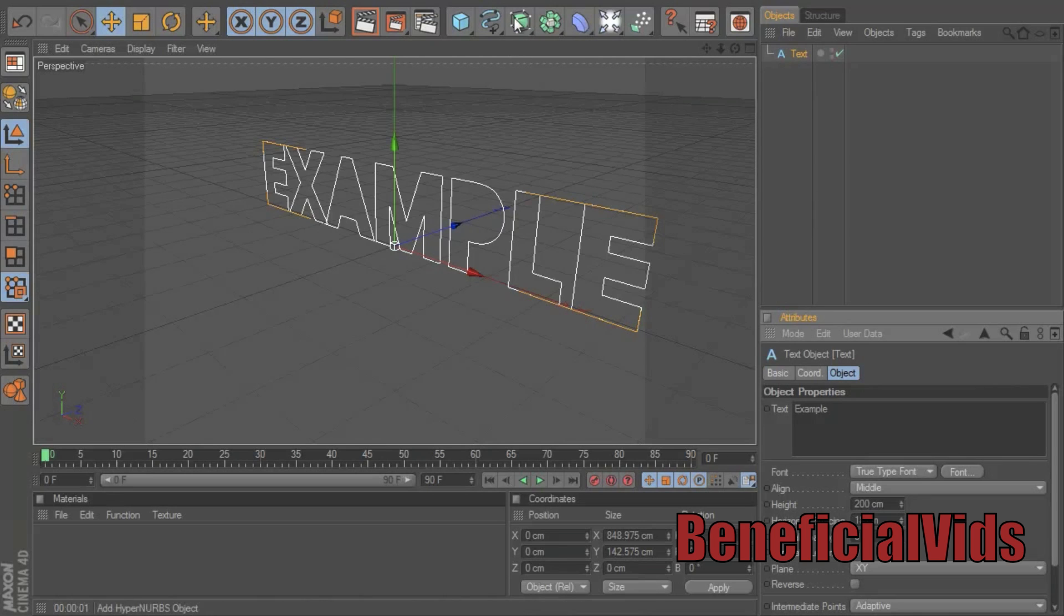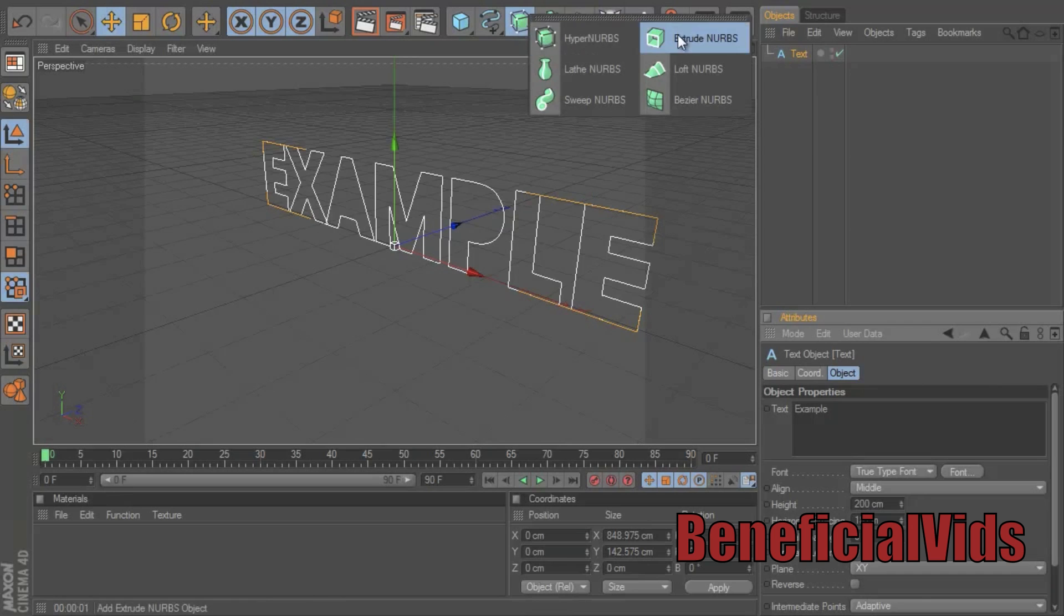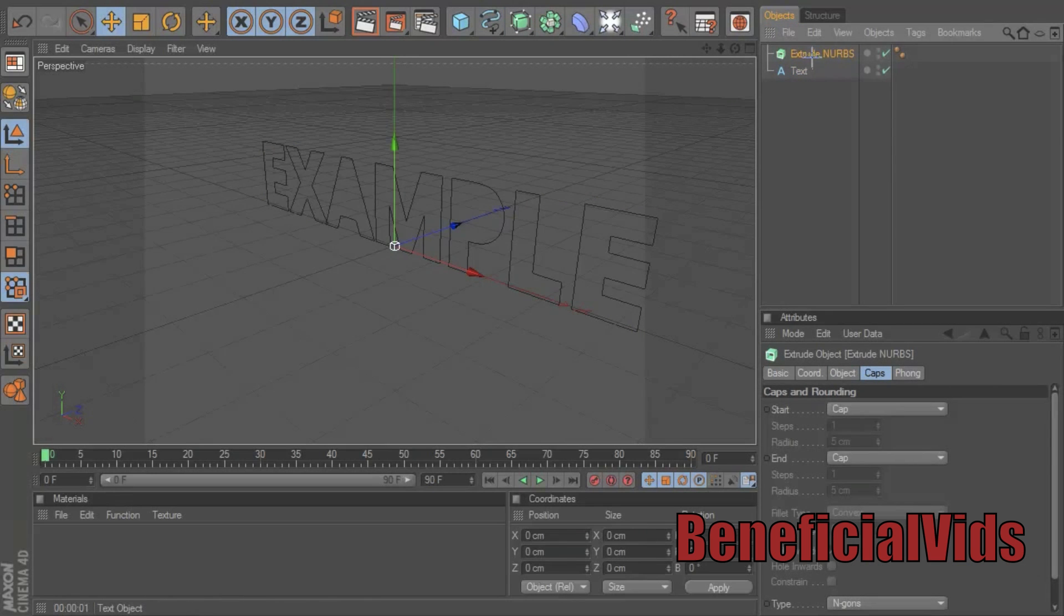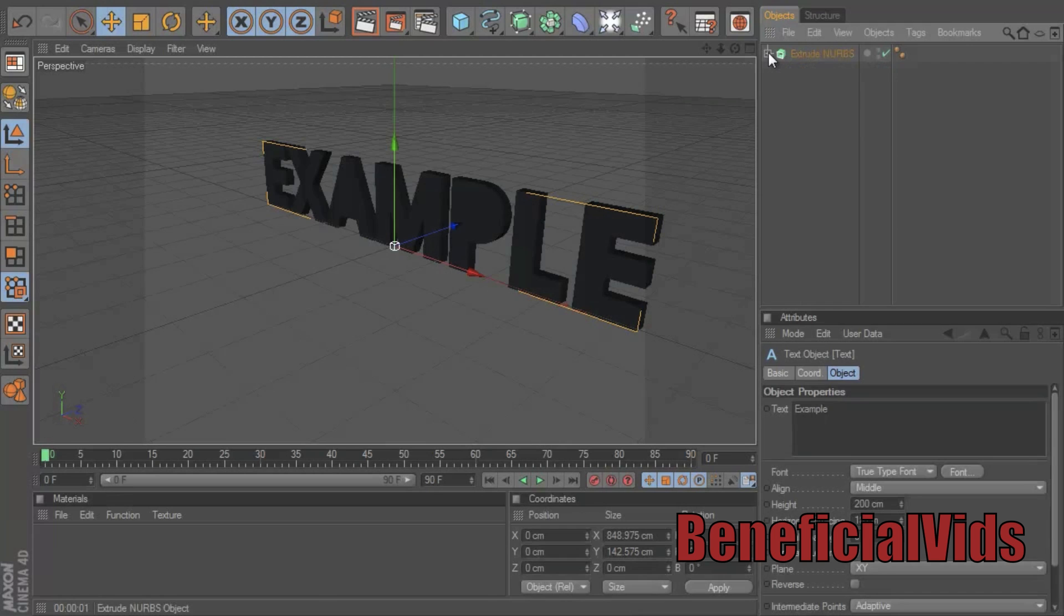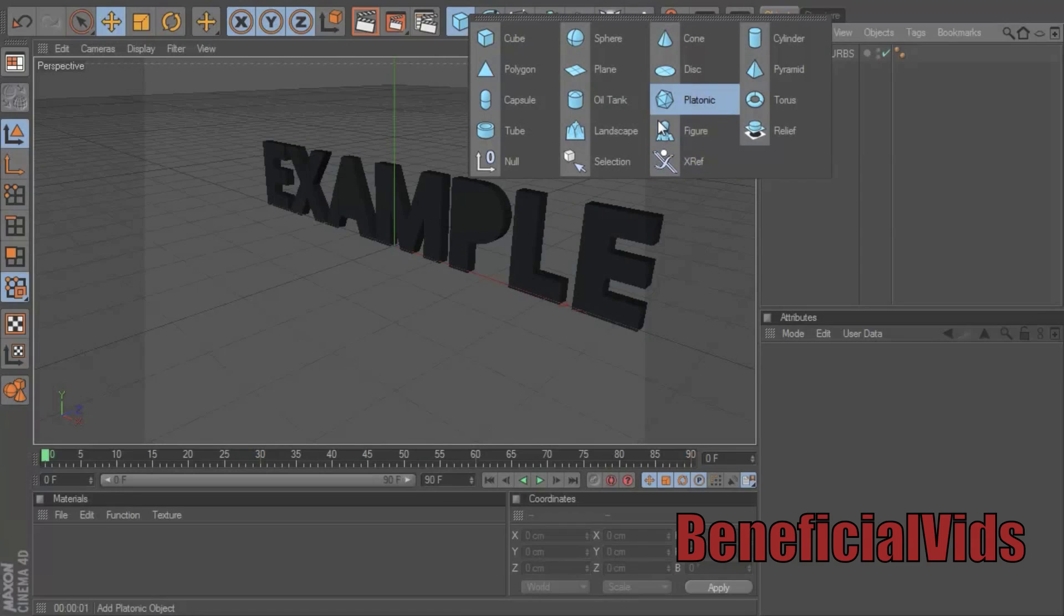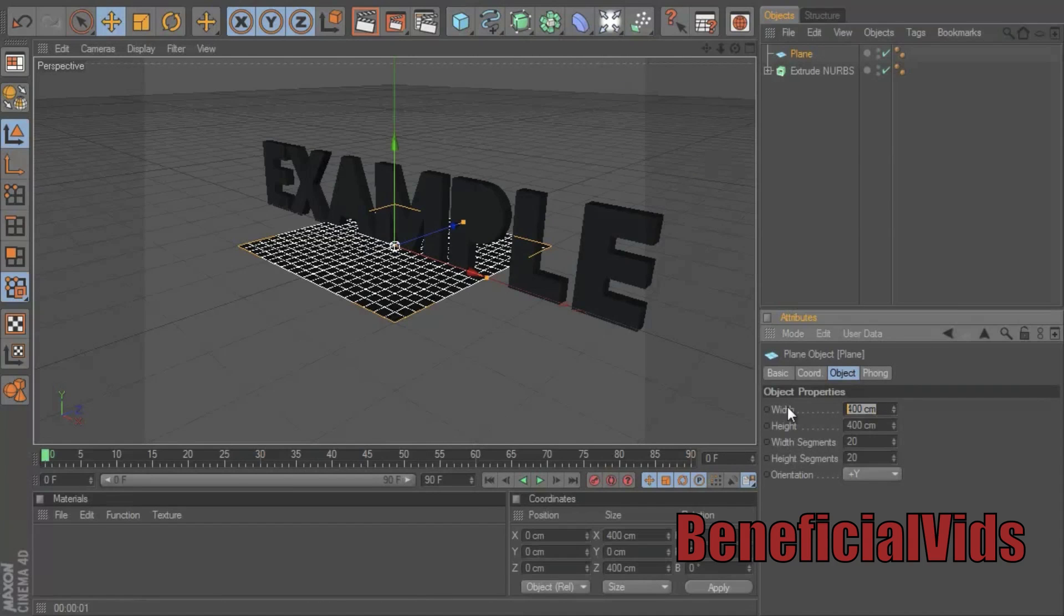I guess I'll just keep it at 18. So next thing you want to do is make it 3D. You go down here to extrude NURBS and drag the text onto it. Make sure it's the down arrow like it is and now that should make it 3D.